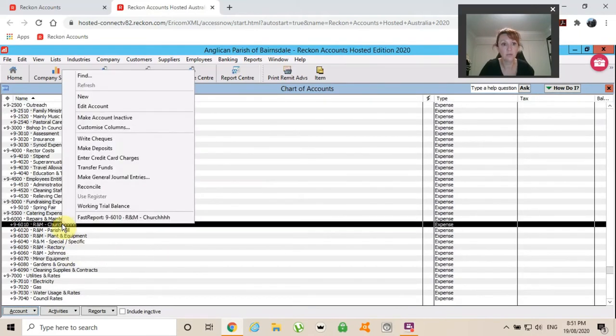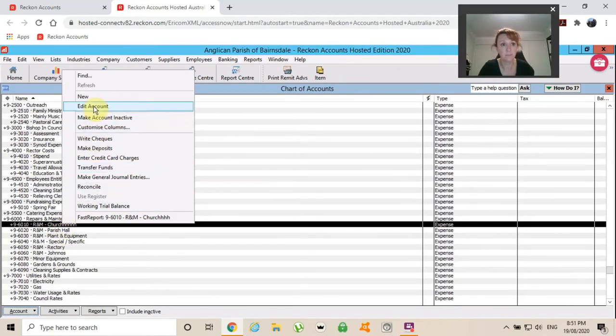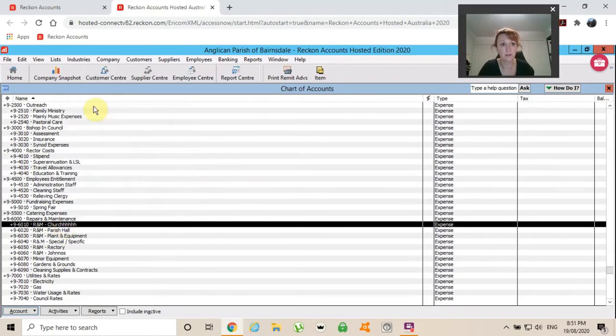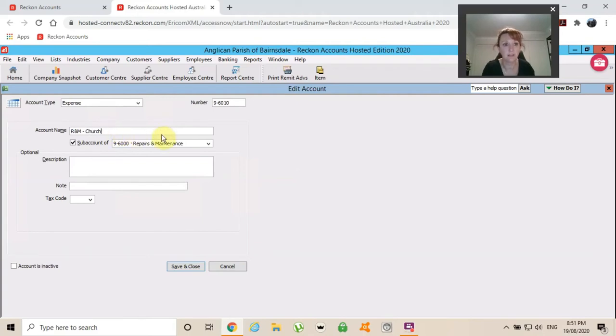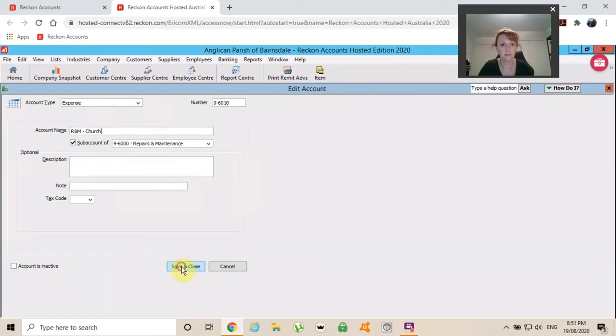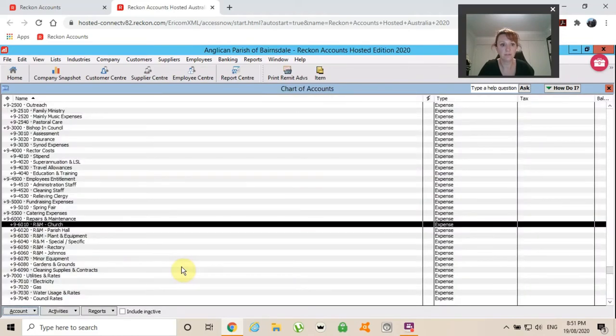So we'll fix that up. So again, one click, right click of my mouse and I'll edit the account and I will take away a few of these H's out of church. And I'll save and close.